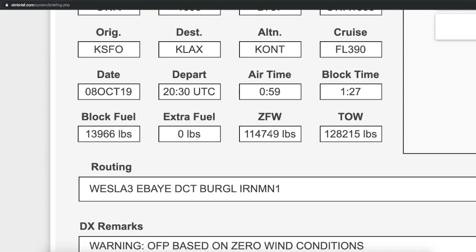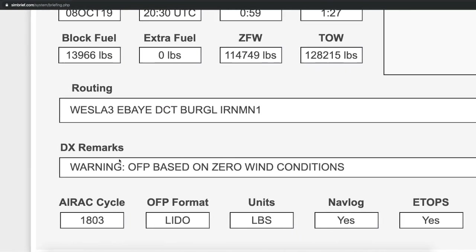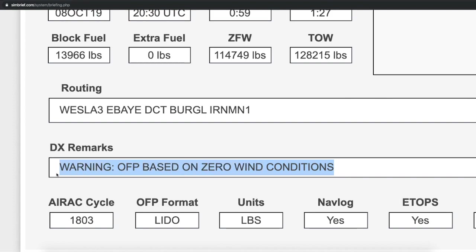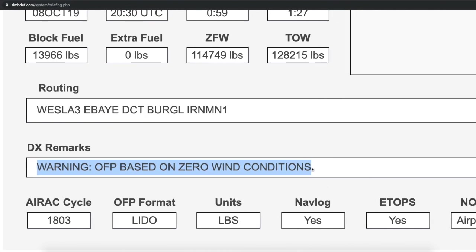The zero fuel weight doesn't really match what's shown on Infinite Flight, and the same goes for the takeoff weight — it doesn't match. Here's our route, and if you see DCT, that means it's direct — there's no need to enter DCT into the flight plan. We have our remarks, which are automatically filled. I disabled the winds, so that's reflected here.